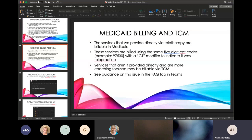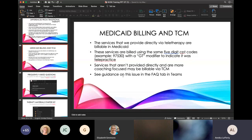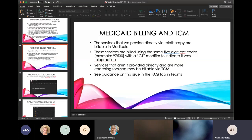For Medicaid billing and TCM, it's basically using the same five-digit CPT codes — you're just going to have a GT modifier at the end of your code. As for OT and PT billing for TCM, I've heard it go back and forth on whether that's happening now or if we're still waiting to hear on that.